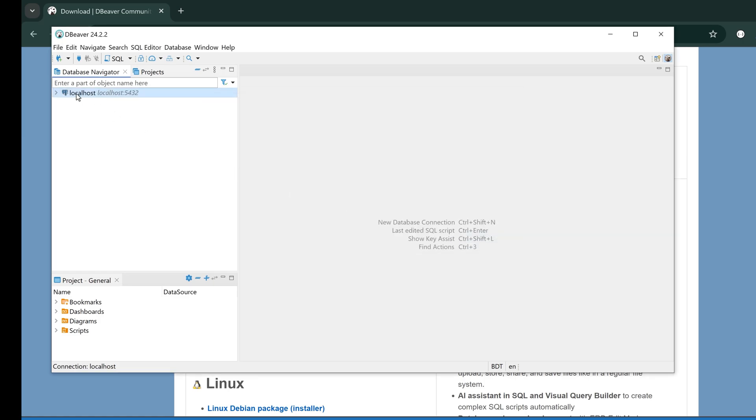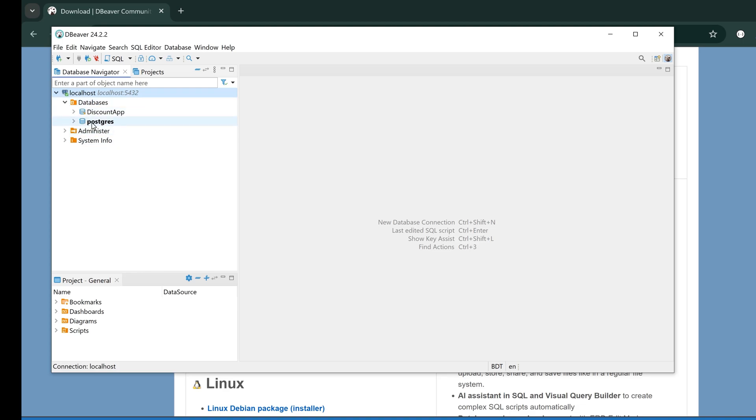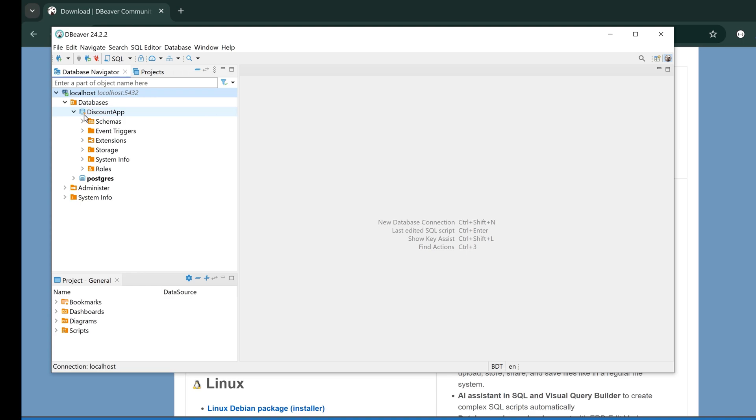DBeaver has connected to my local database. As I can see, by default a database is already created in Postgres which is 'postgres,' and I already have a created database called 'discount_app.'